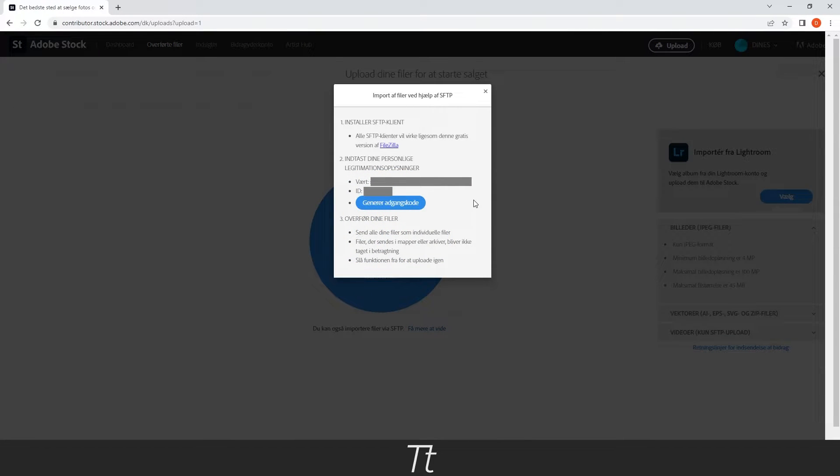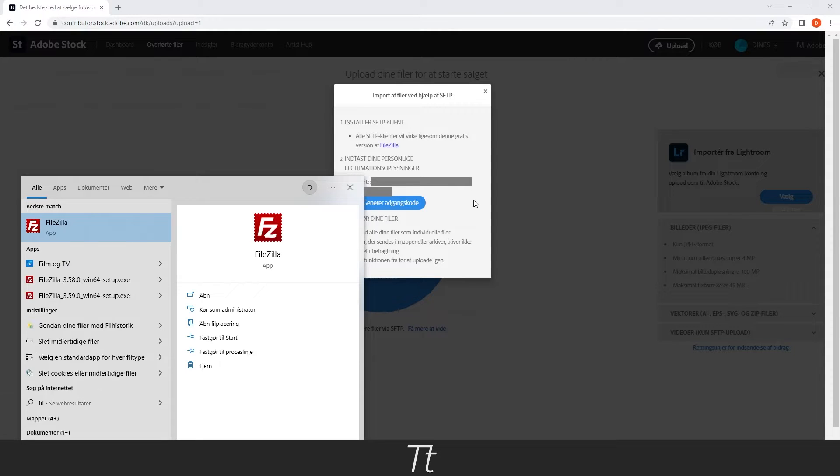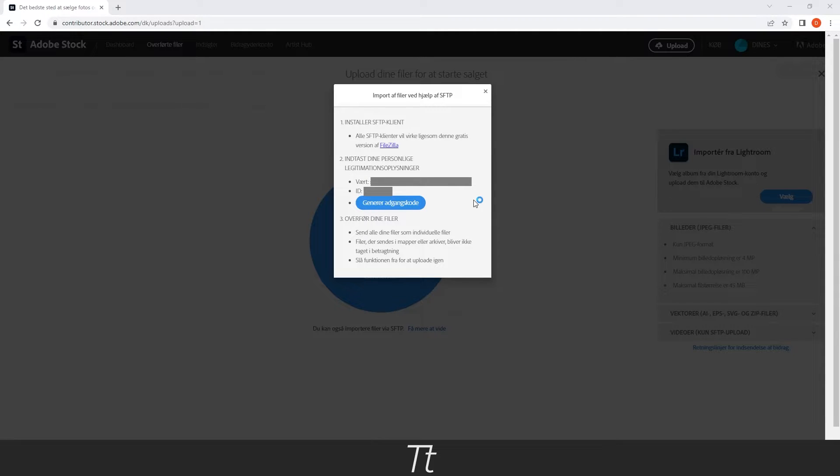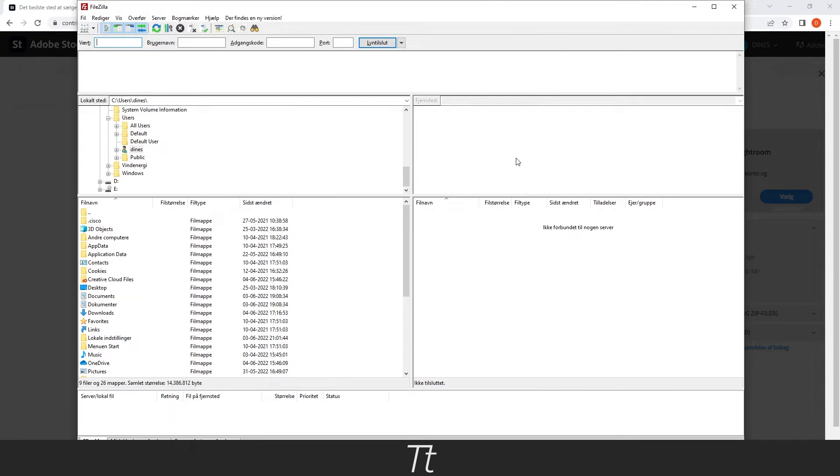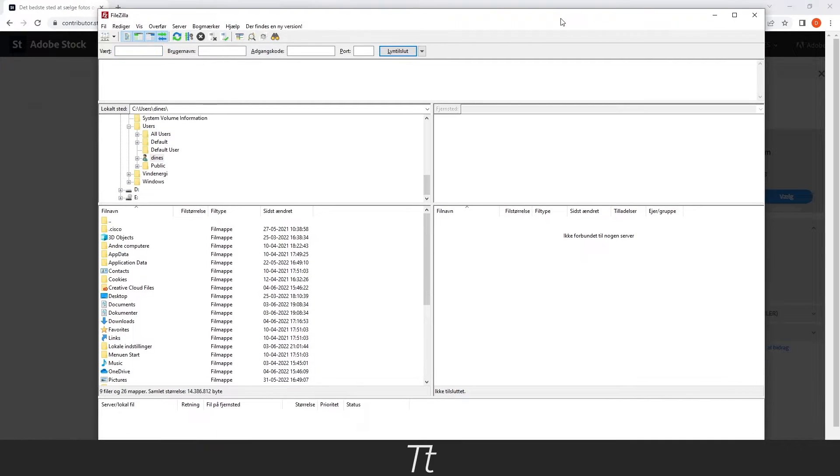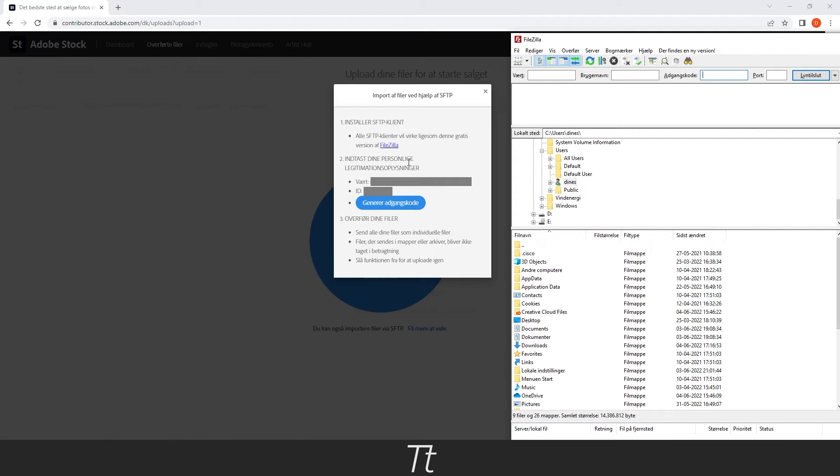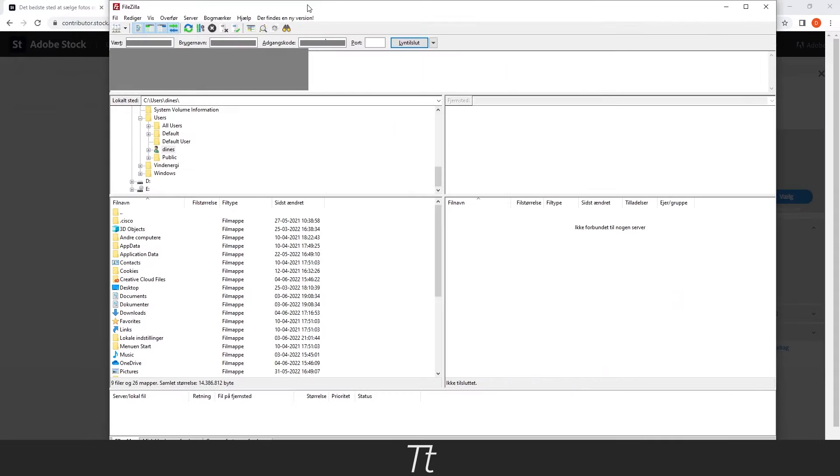Then you want to open FileZilla. If you haven't already this program, it's totally free and you can just go and download it. When FileZilla is opened, you want to copy these three codes in the boxes right here.